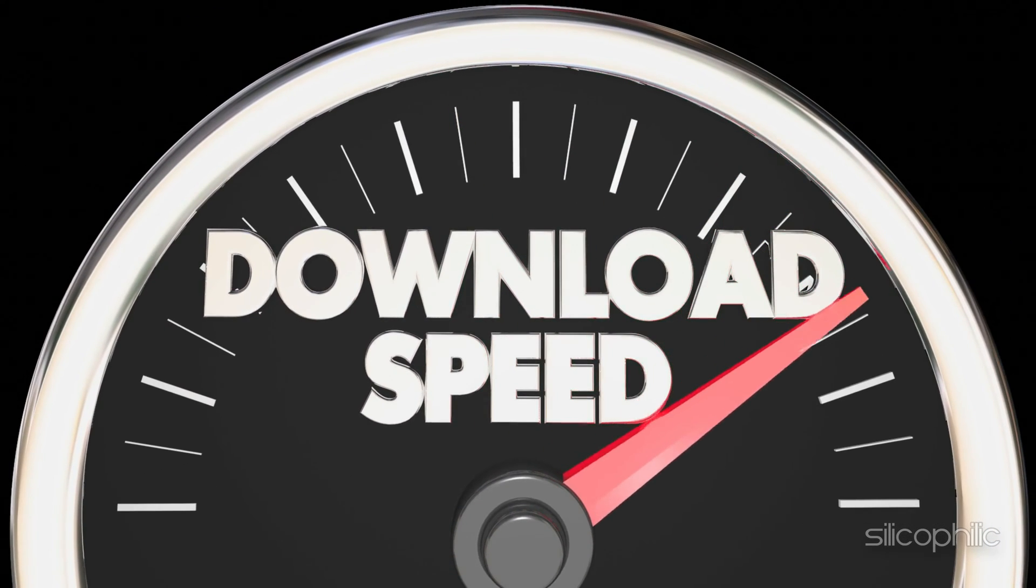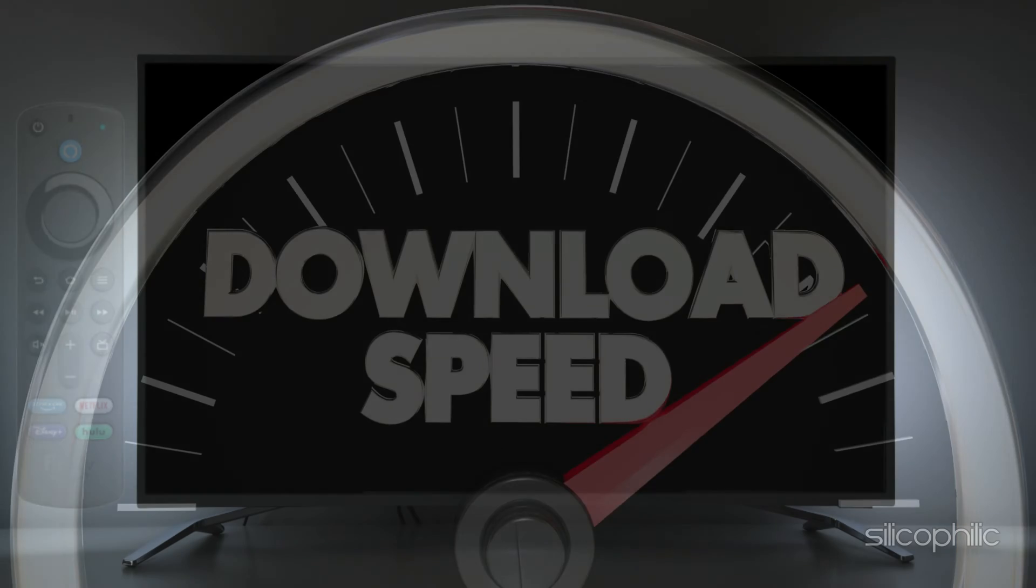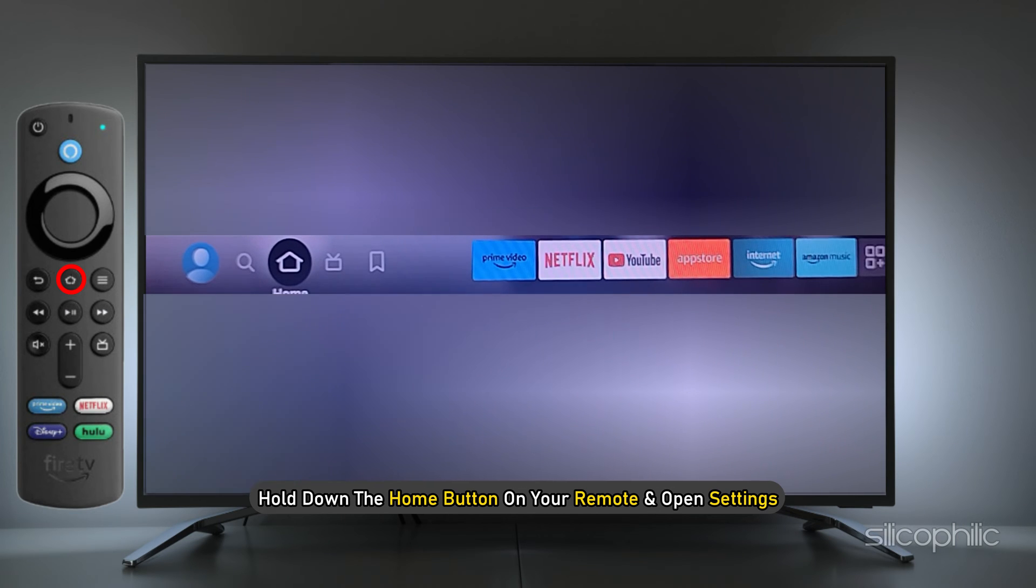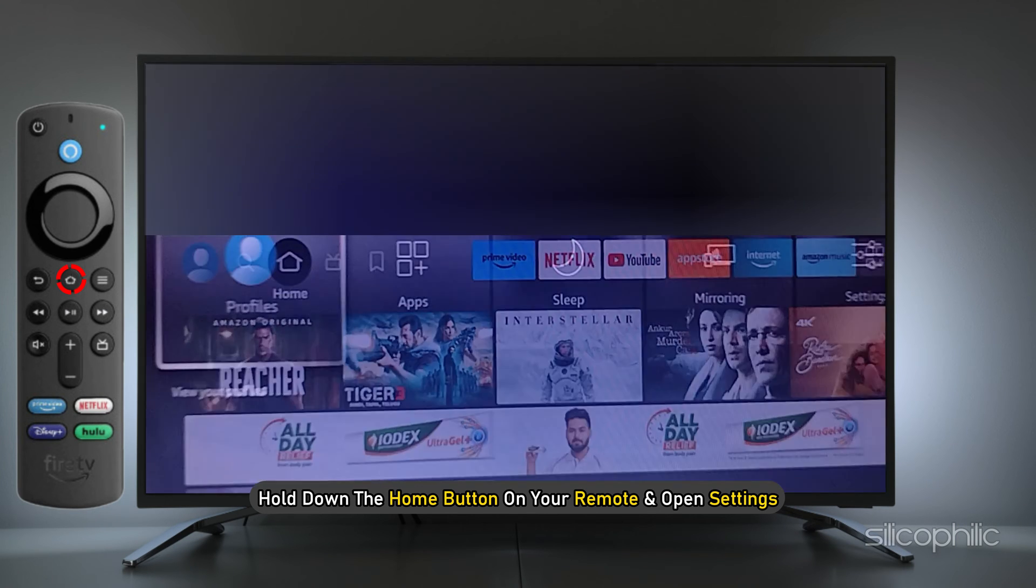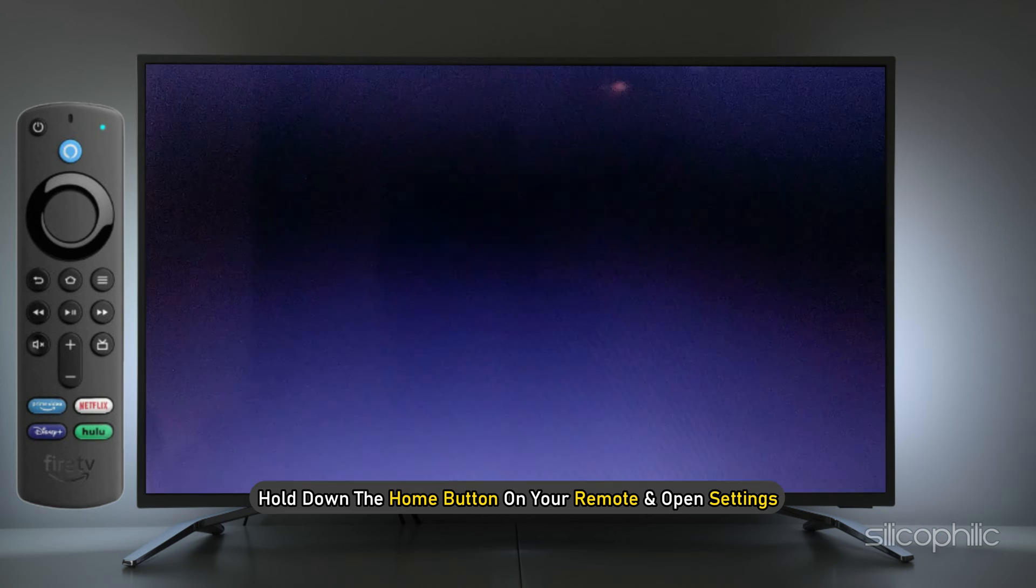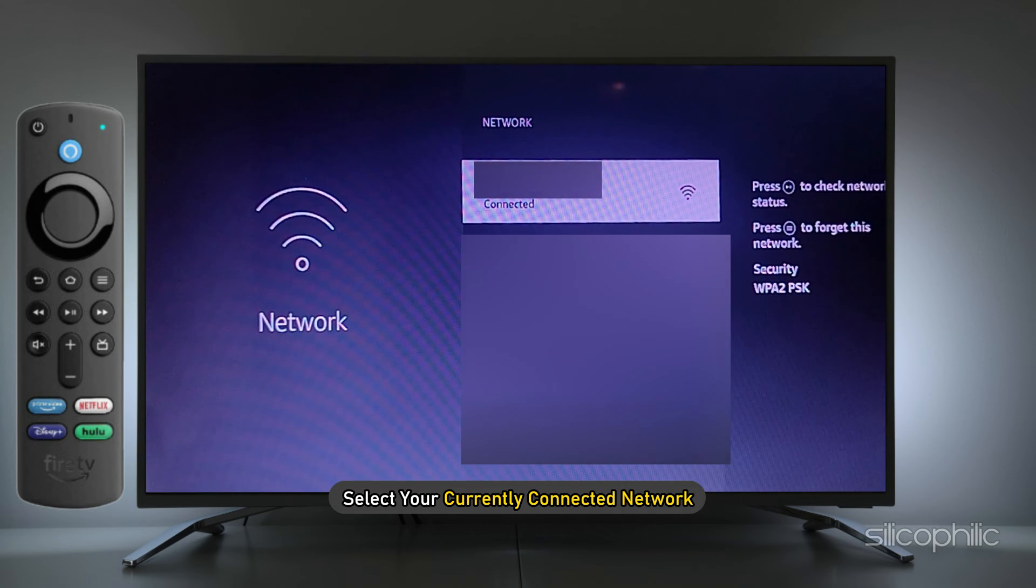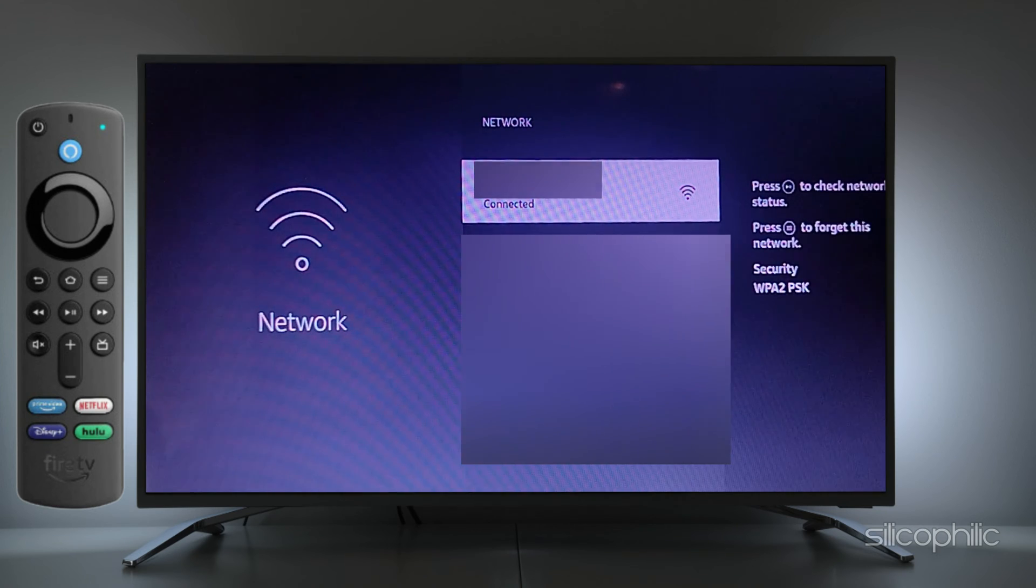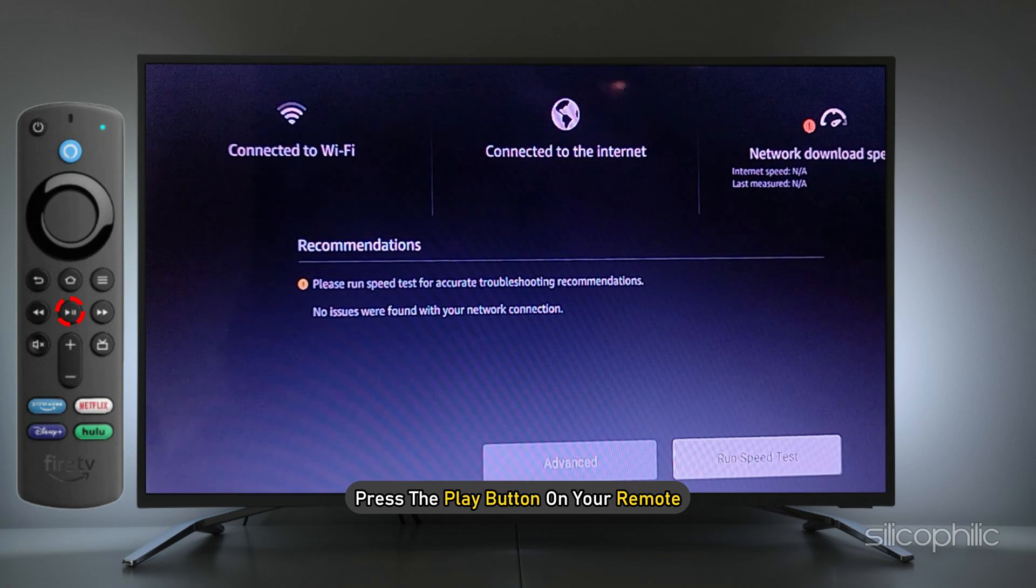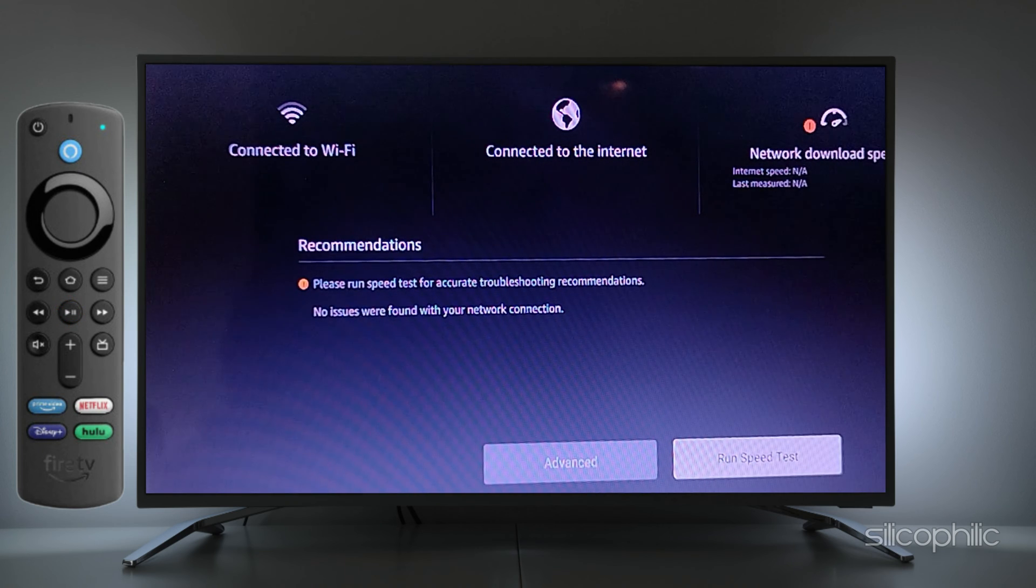How to do speed test on Amazon FireStick: Hold down the Home button on your remote and open Settings. Select Network, select your currently connected network. Press the Play button on your remote. This should take you to the network page.